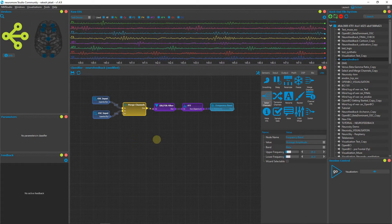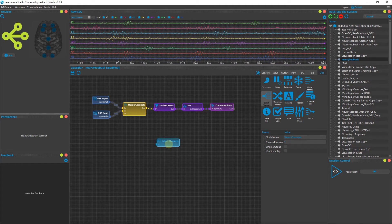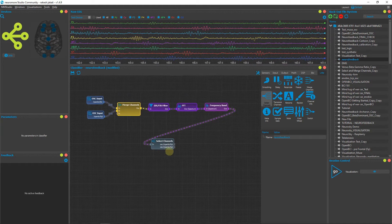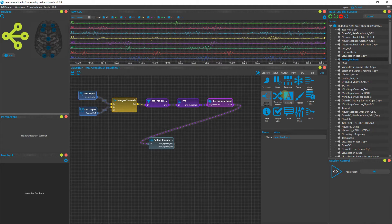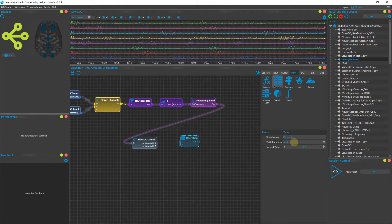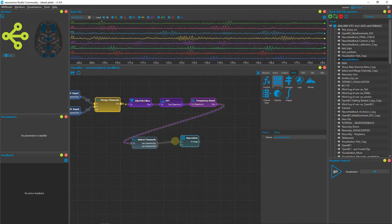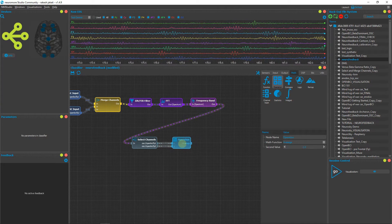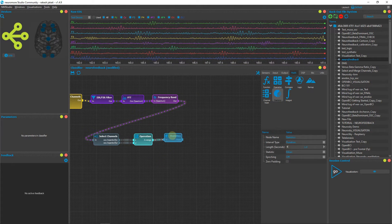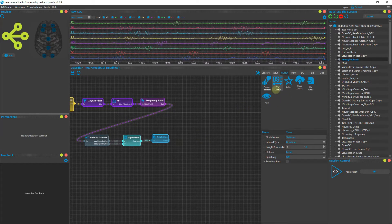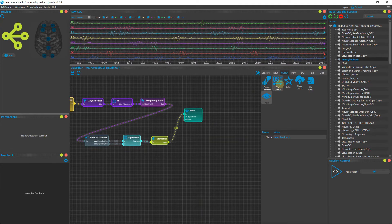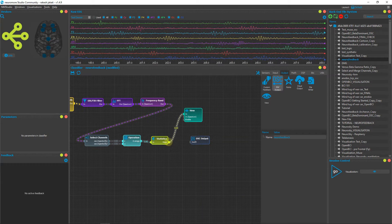Next, go to the Utils tab and select Channels. We need to perform operations on both channels, FP1 and FP2, so we select them individually. Connect the output of Frequency Band to Select Channels — you can now see FP1 and FP2 listed. Now we need to compute the average of both channels: select Operation, change the math function to Average, and connect the two channels to X and Y. Then connect the Statistics node to smooth the output. To view the signals, go to Output, drag a View node, and connect Statistics to its input.